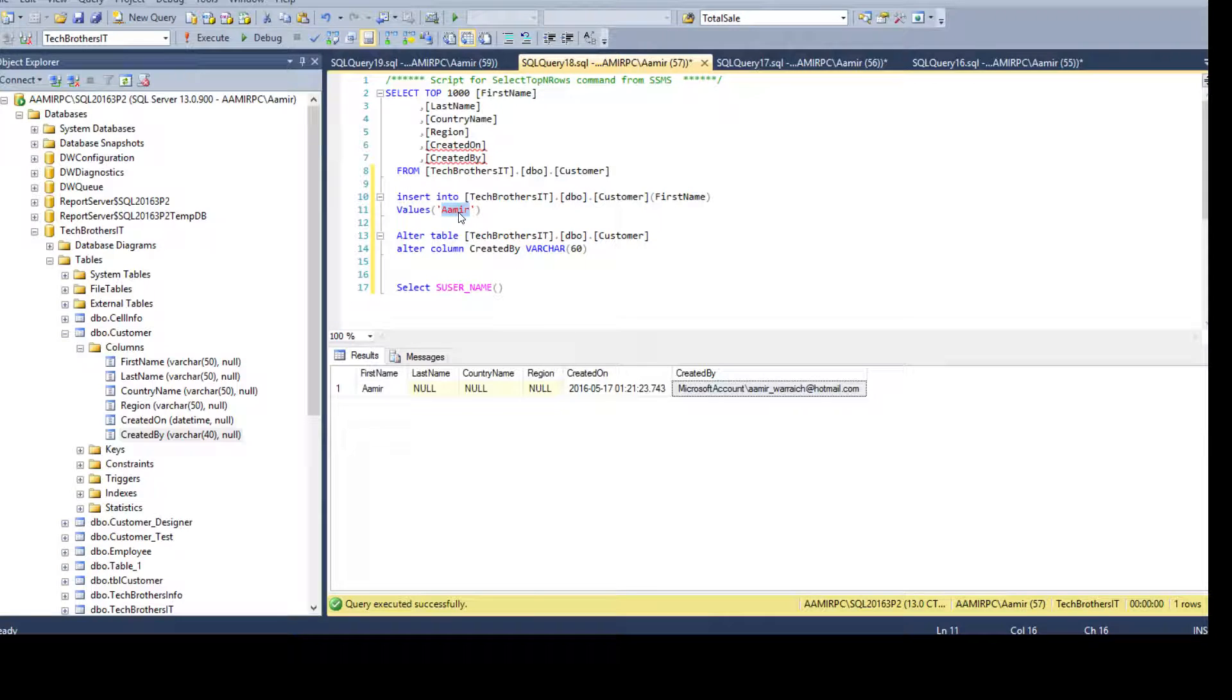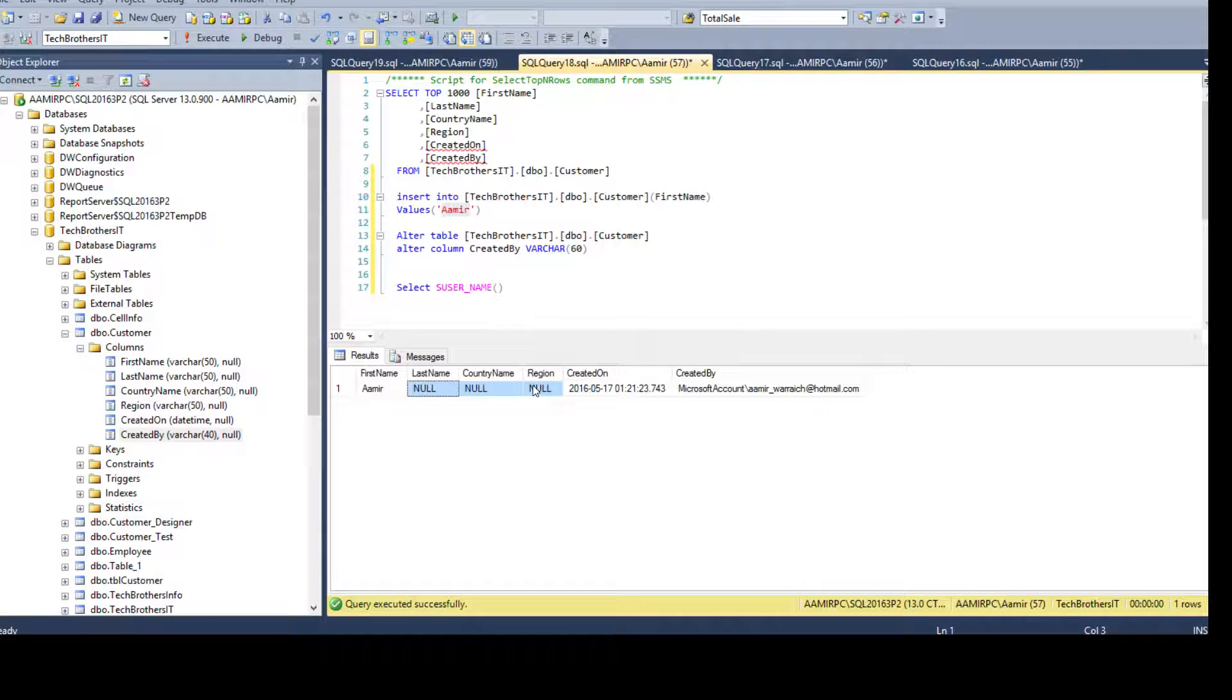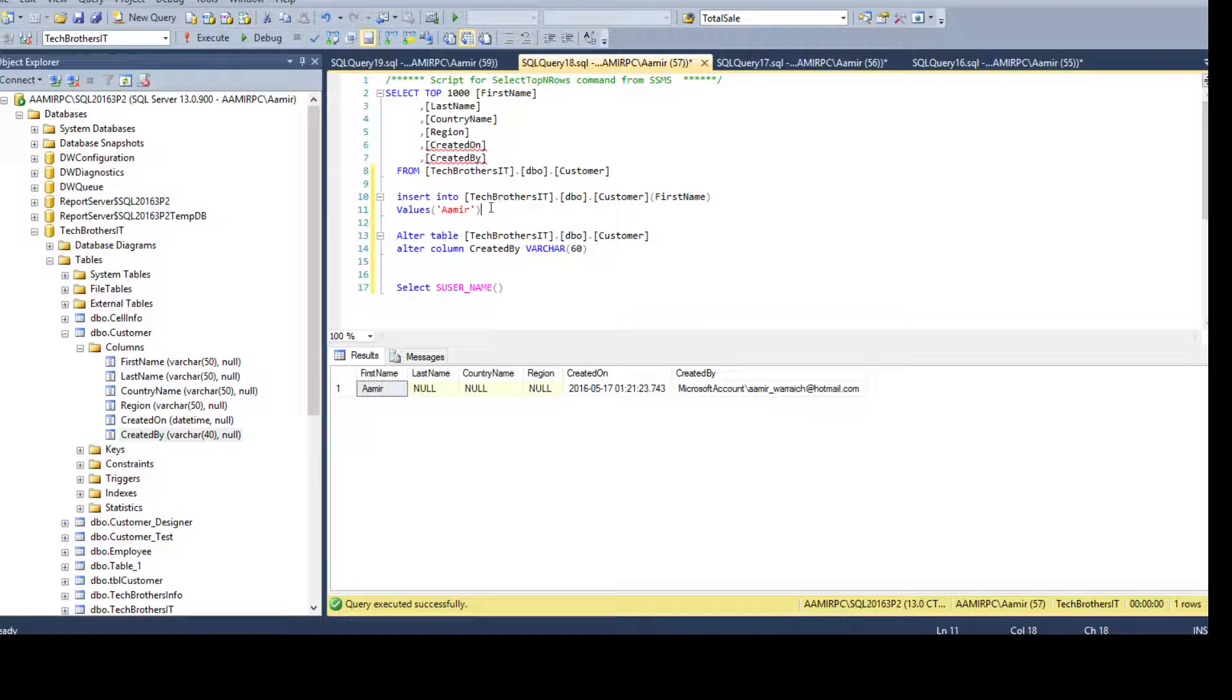And other columns as they can accept null, so they took the null value. And first name has the first name value.